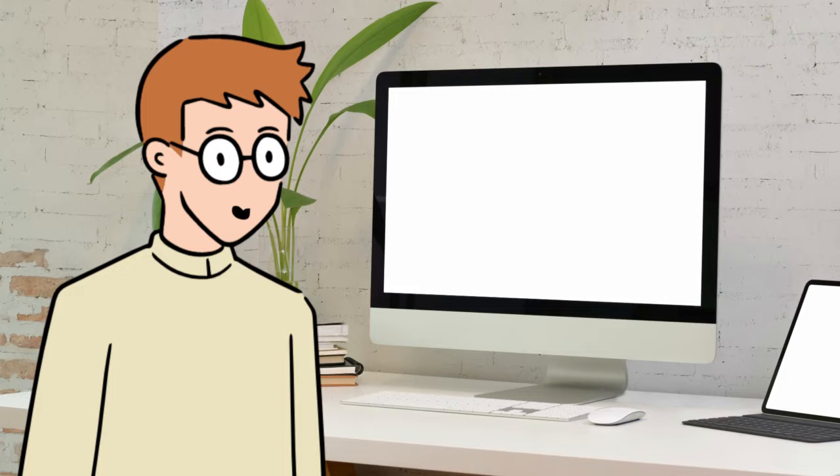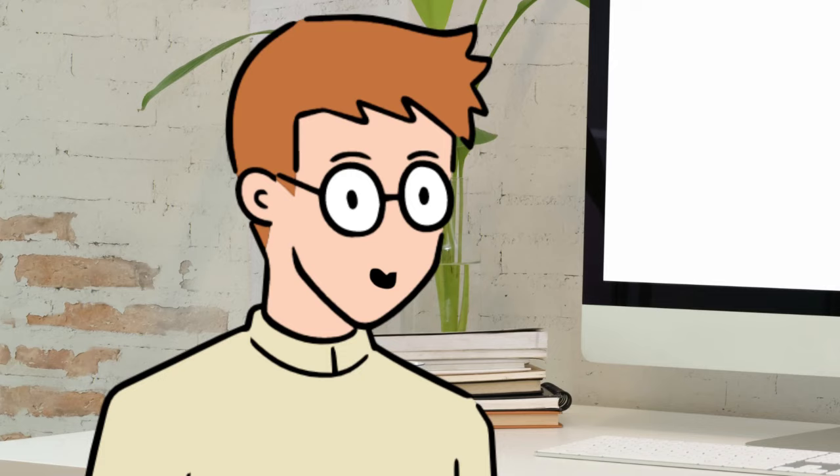We can pretty much end the video here, since this creature doesn't do much really. All he does is computer, eat, sleep, repeat.